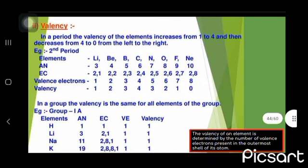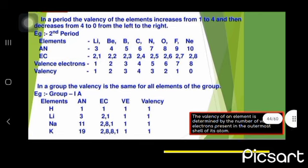Valency, in a period, the valency of the elements increases from 1 to 4 and then decreases from 4 to 0 from left to right. In the group, the valency is same for all the elements of the group.